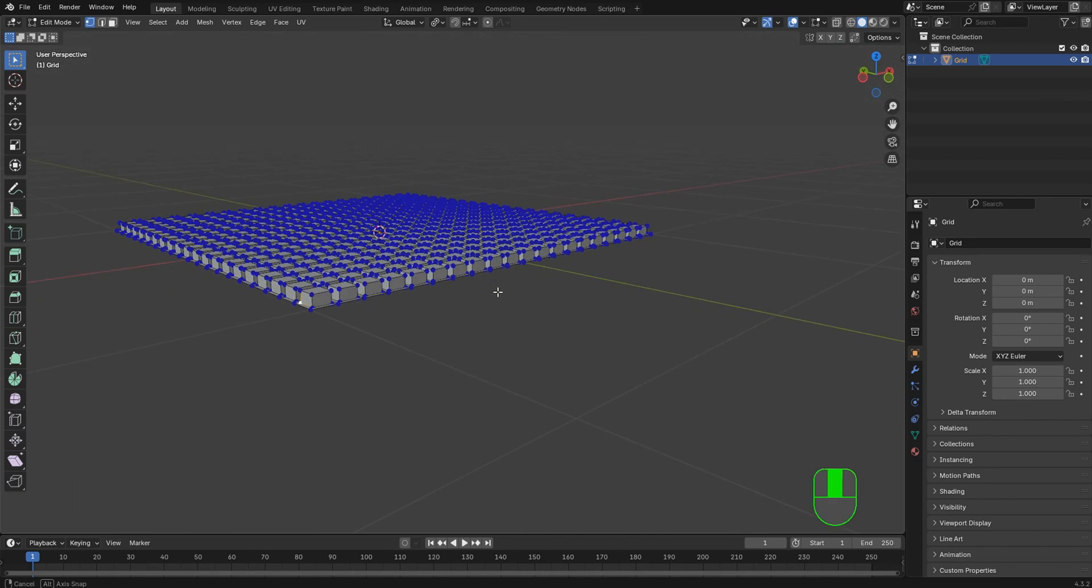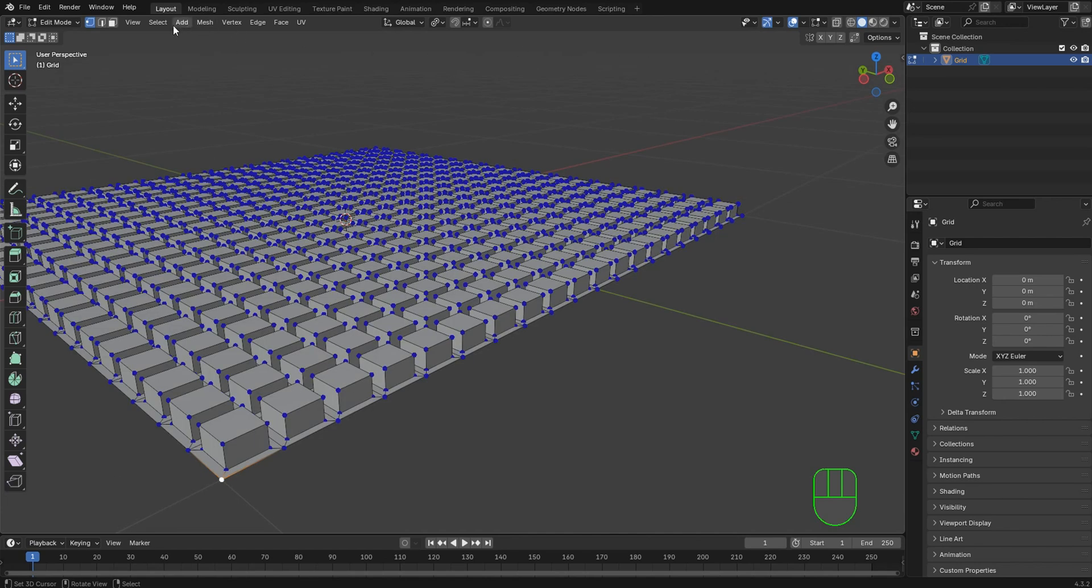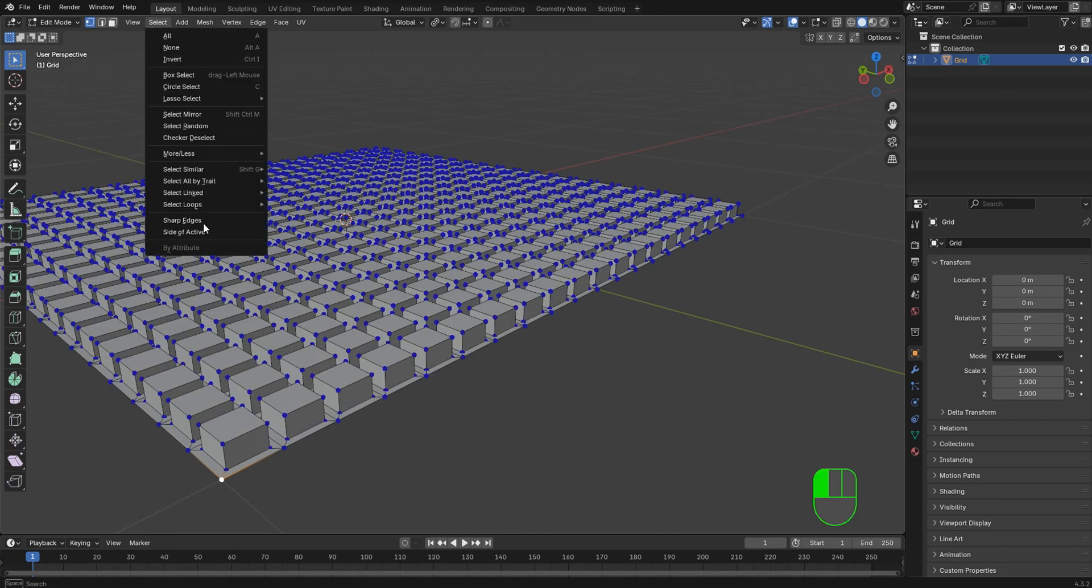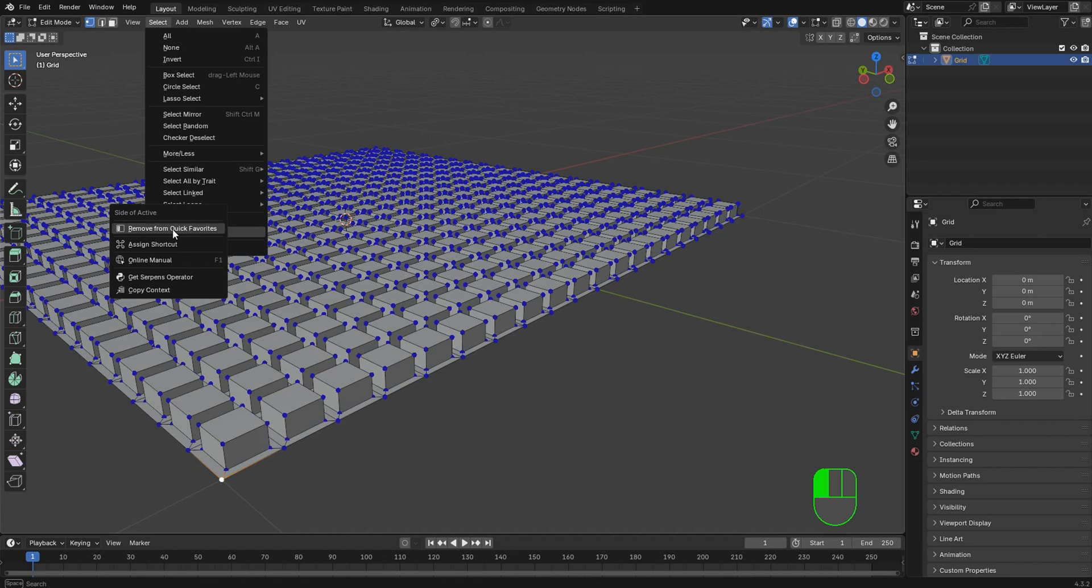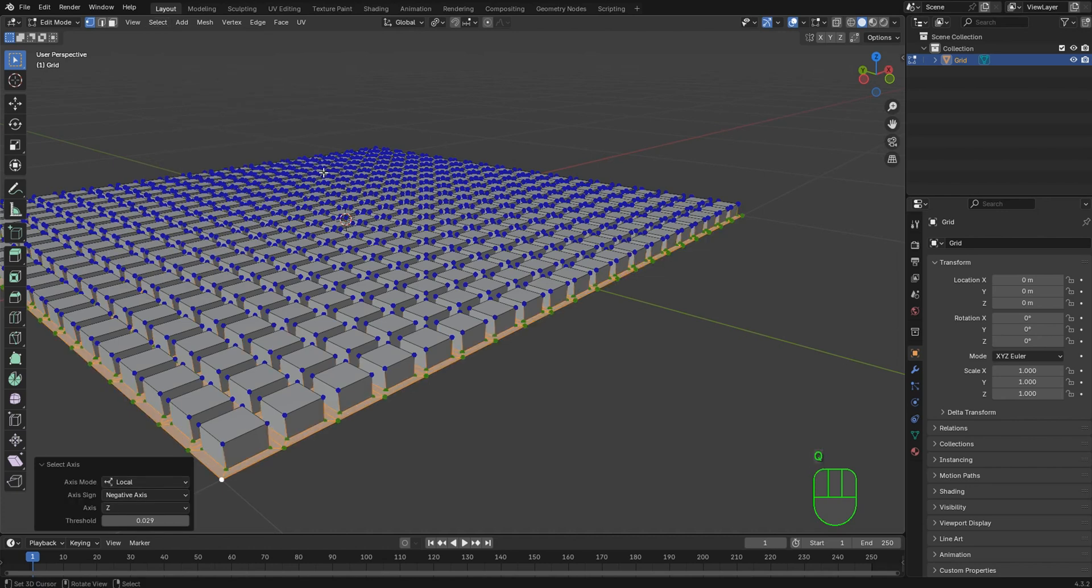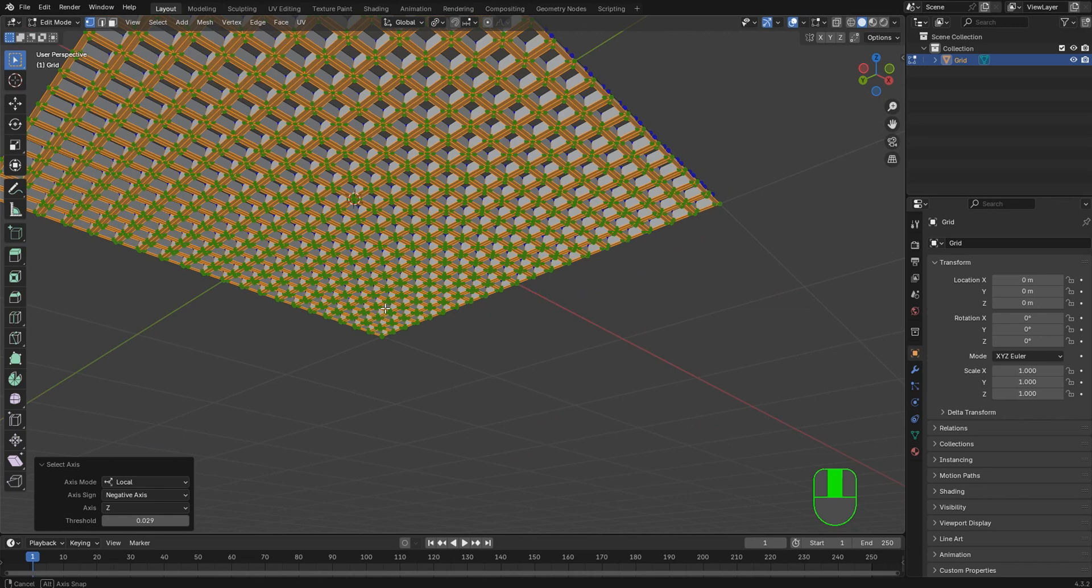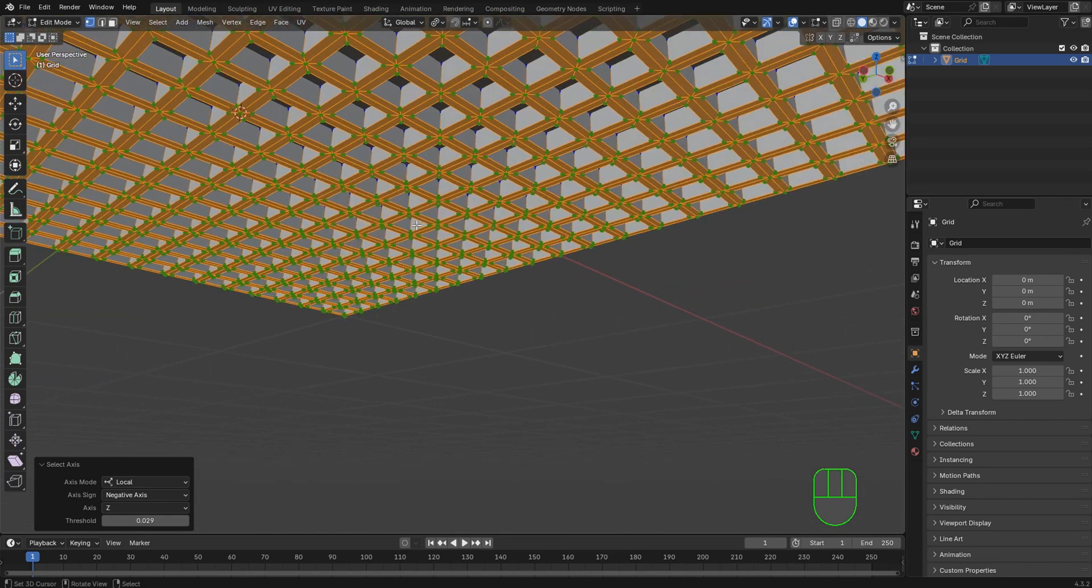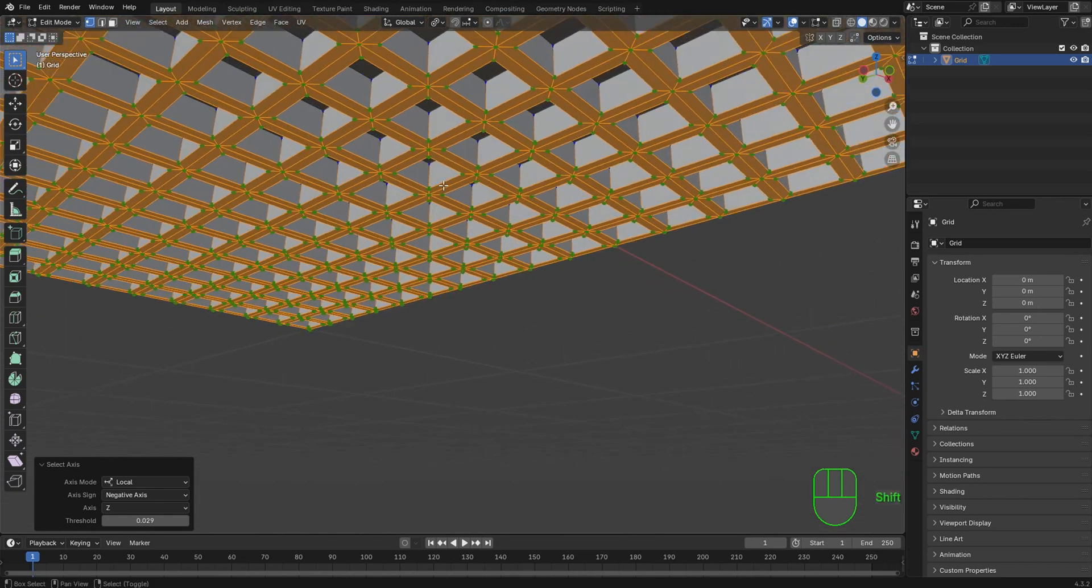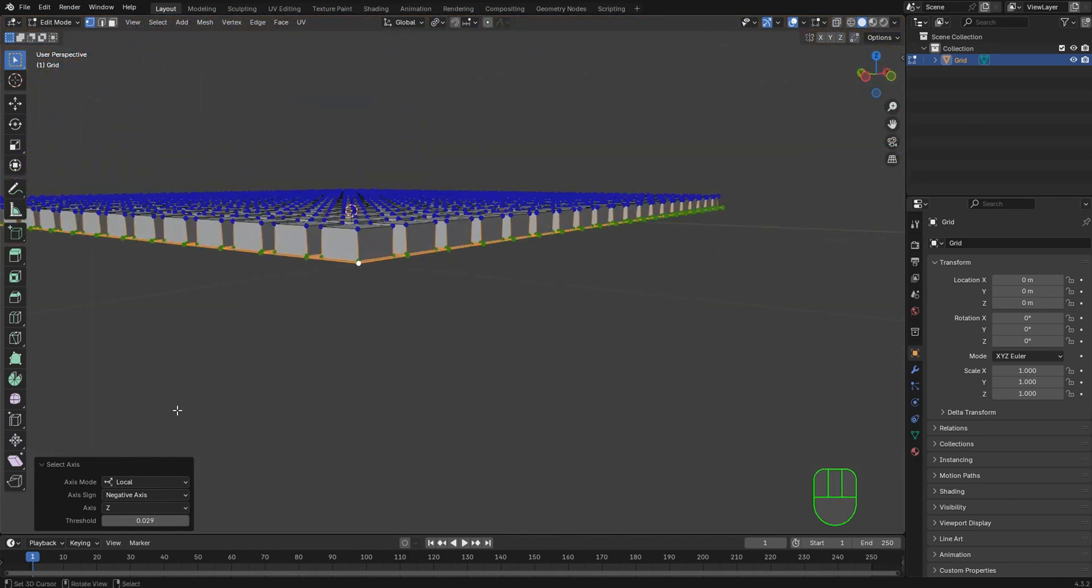So now if I want to select the bottom, I'll select this one. Now back up to our selection menu, you can right-click on this and add this to the Q favorites as well. So now I press Q, I've got side of active. Now I can select the entire bottom here, and if this was what I wanted to have selected, then this would work great.